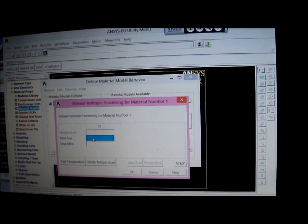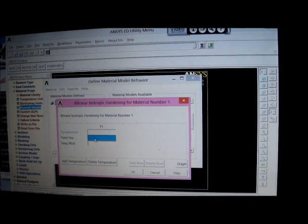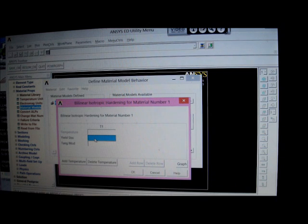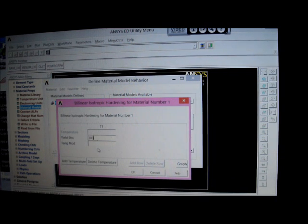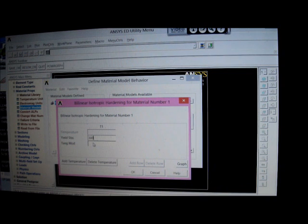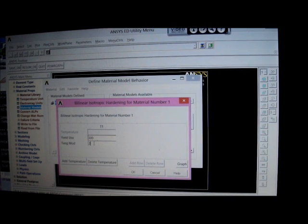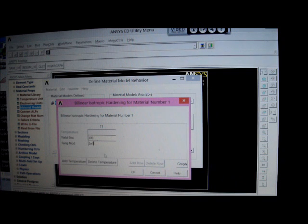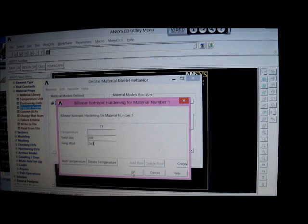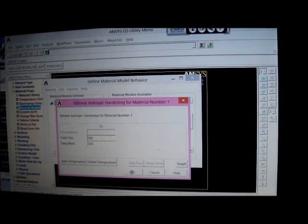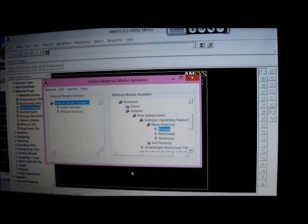Put in the yield stress, put a yield stress of 300 Megapascals, and the tangent modulus would make it one hundredth of the elastic modulus, so it'll be 2E3 Megapascals. So we've got that in, it's fine.